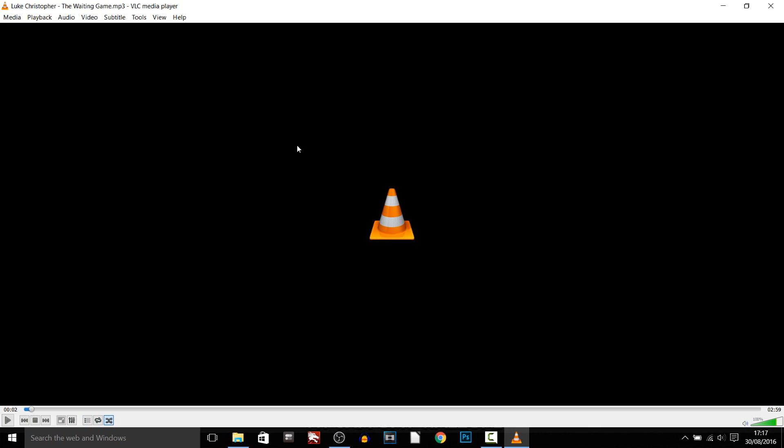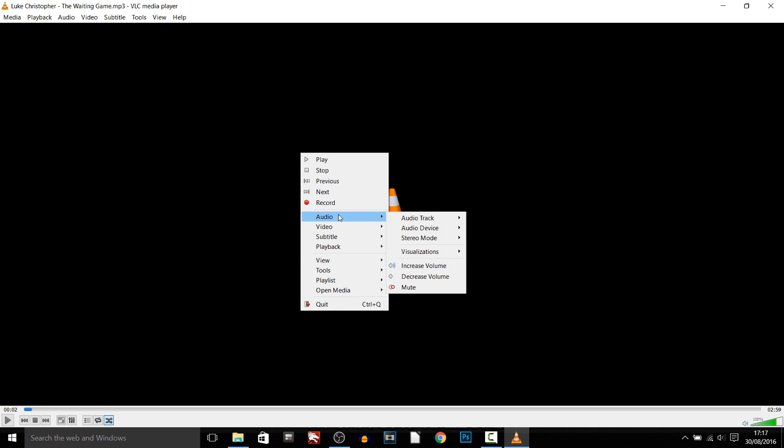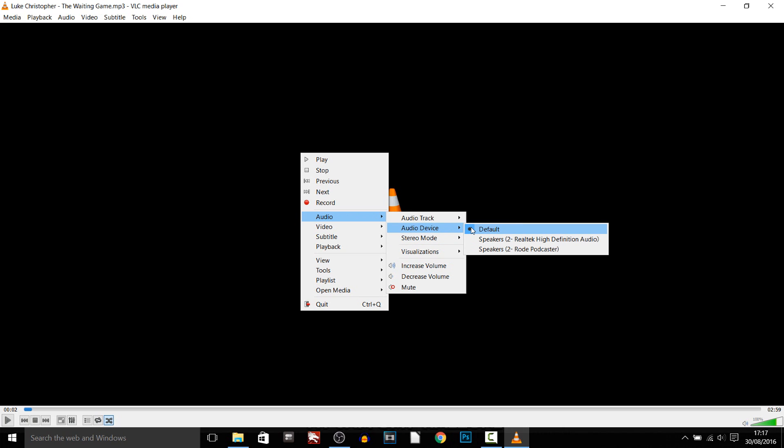So from there all you need to do is right click here, select audio, select audio device and now this is where you pick. Do you want to hear the music when you are streaming or do you want it to be on a separate track where you cannot even hear the audio but the stream itself will hear the audio.